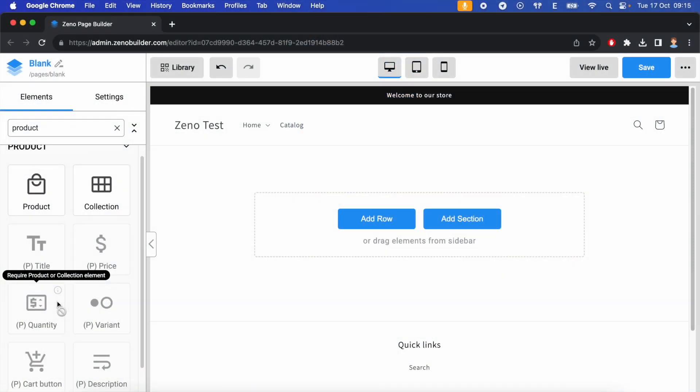Welcome back to Zeno Page Builder. Today we are going to learn how to use the product quantity element. The product quantity element is a mini element which shows a quantity selector for a product on the page.